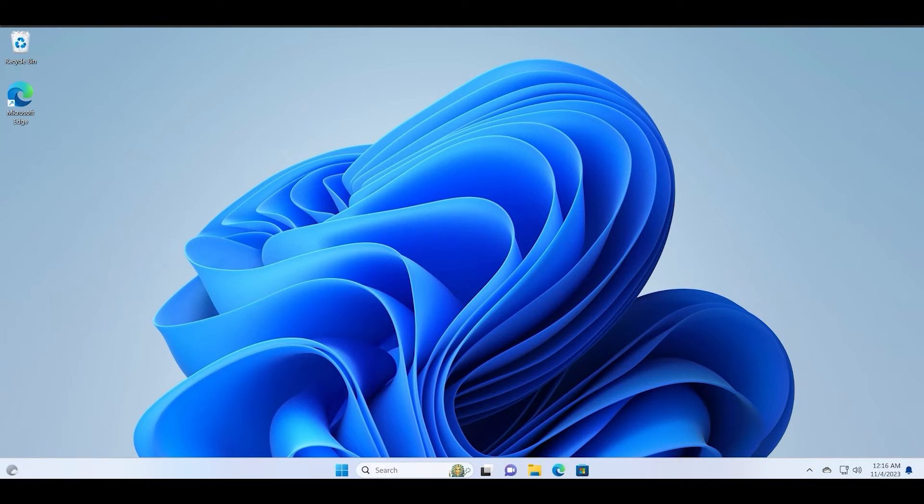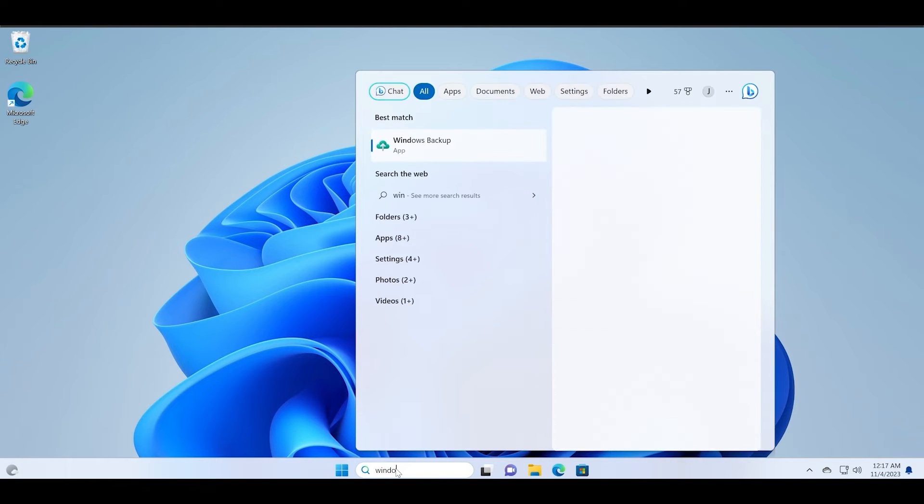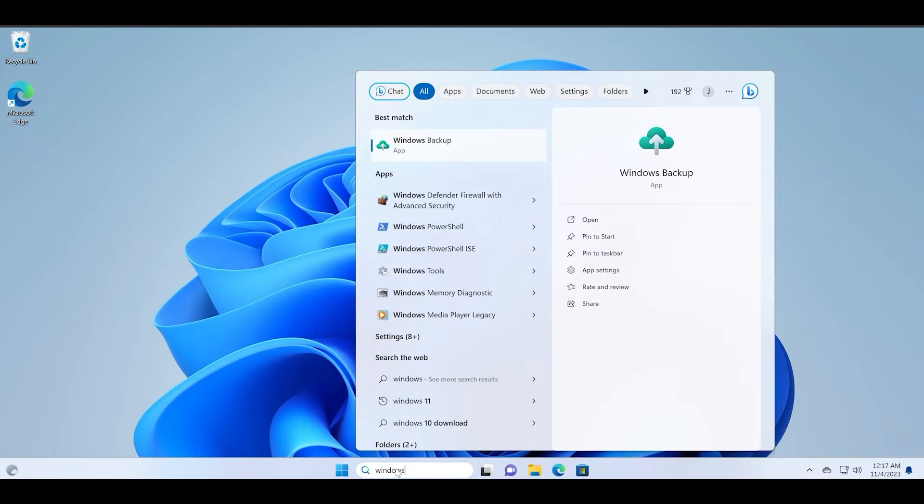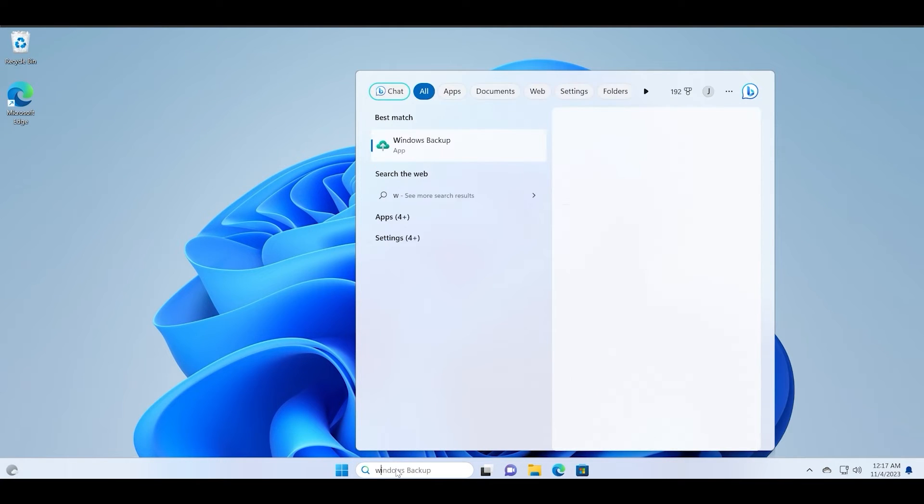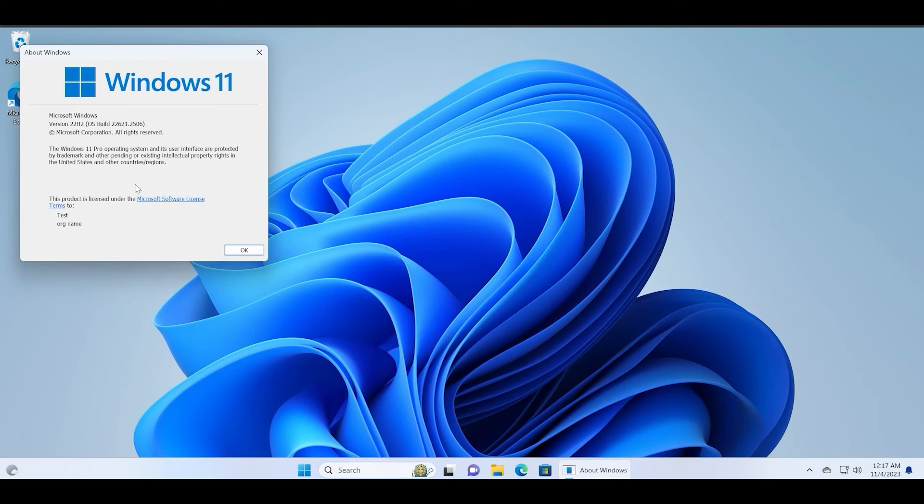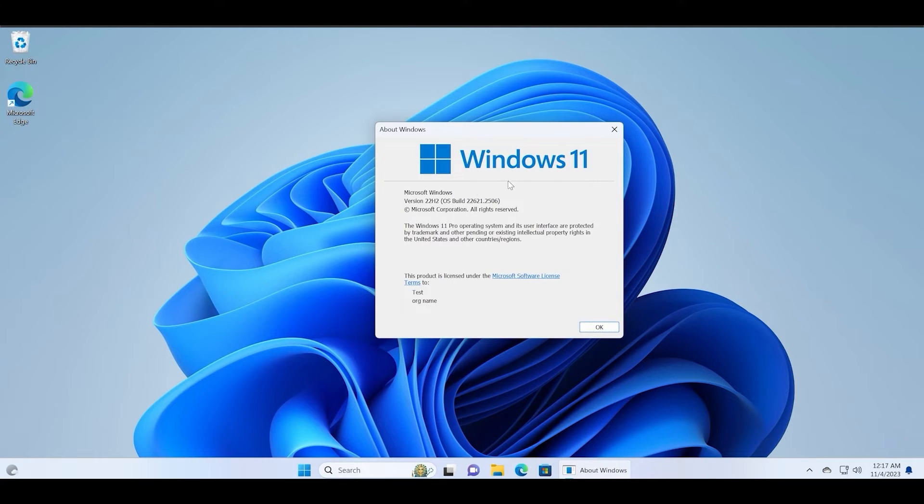Let me showcase you the current build and version that I am running so that we can proceed to the in-place upgrade process. I will just type in the winver command to check the current build and version number of my PC. You can see that I am running the 22H2 version with the OS build .2506.